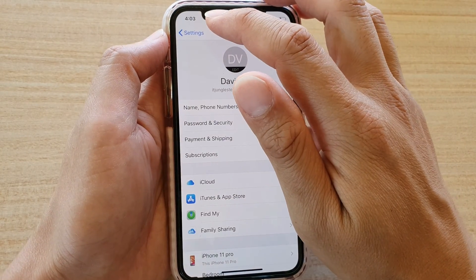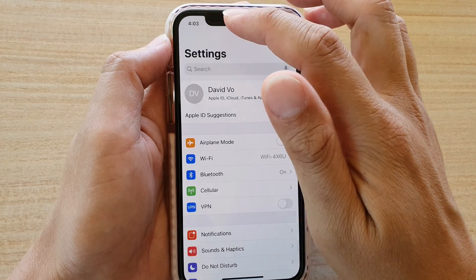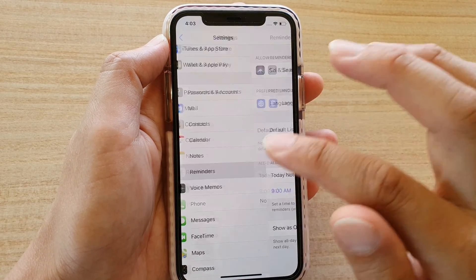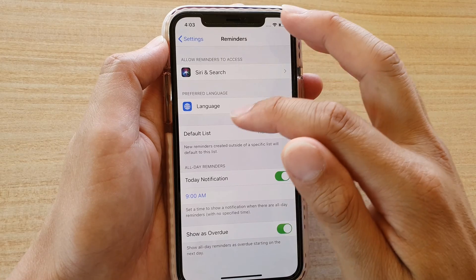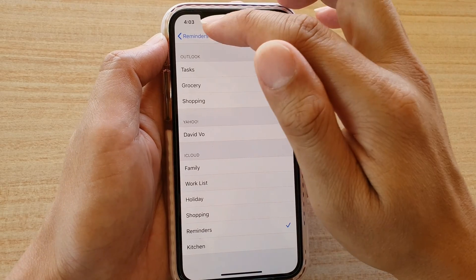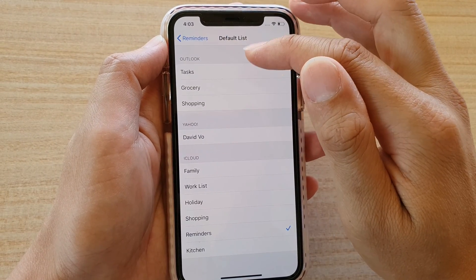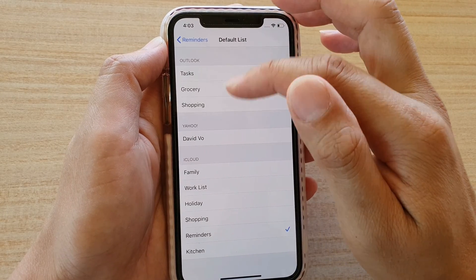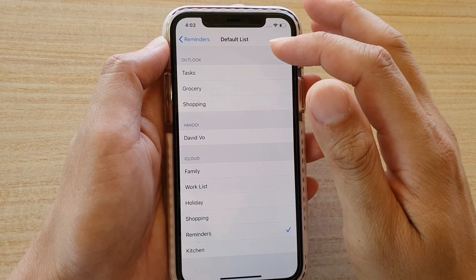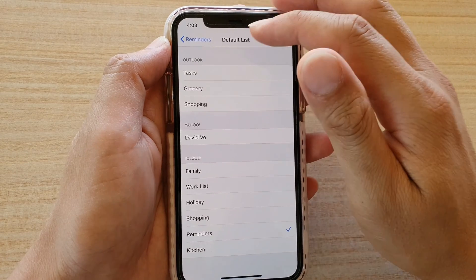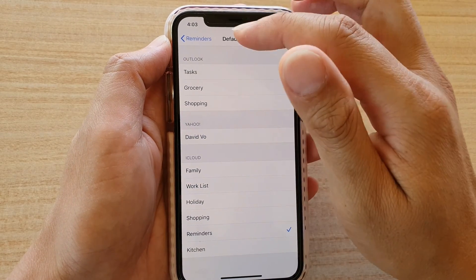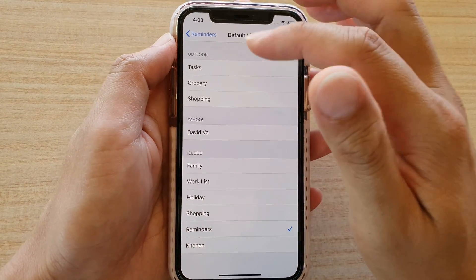Once you have done that, tap the back key to go back to Settings. Going back into Settings, if you scroll down you can tap on Reminders. In here you can choose to set a default list. By default it is set to Reminders. In the iCloud account you can also set the default list to other accounts if you have them — for example, Outlook, Yahoo, or Google — depending on what kind of services you have connected.